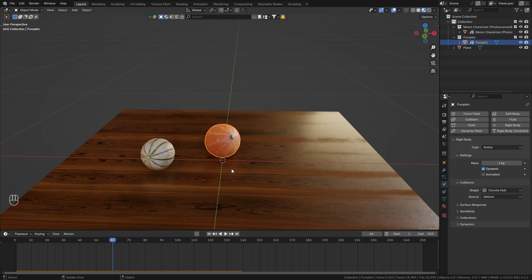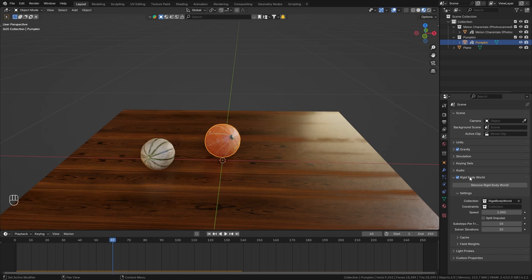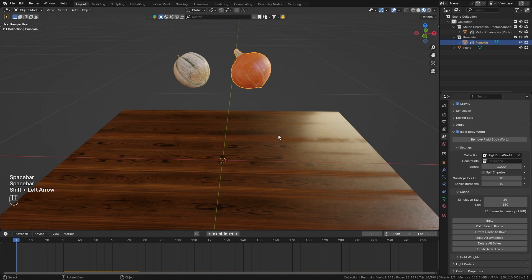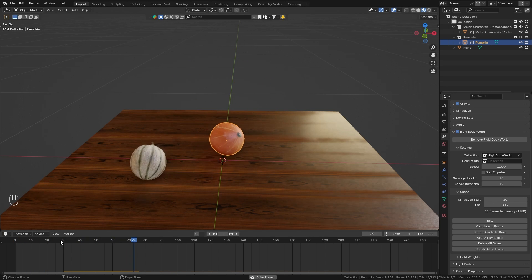So whenever you want to offset the rigid body simulation, you can go to the scene tab and on the rigid body world go to cache and set the simulation start to frame 30. So when we now play this, you can see that both of them start to fall down on frame 30.